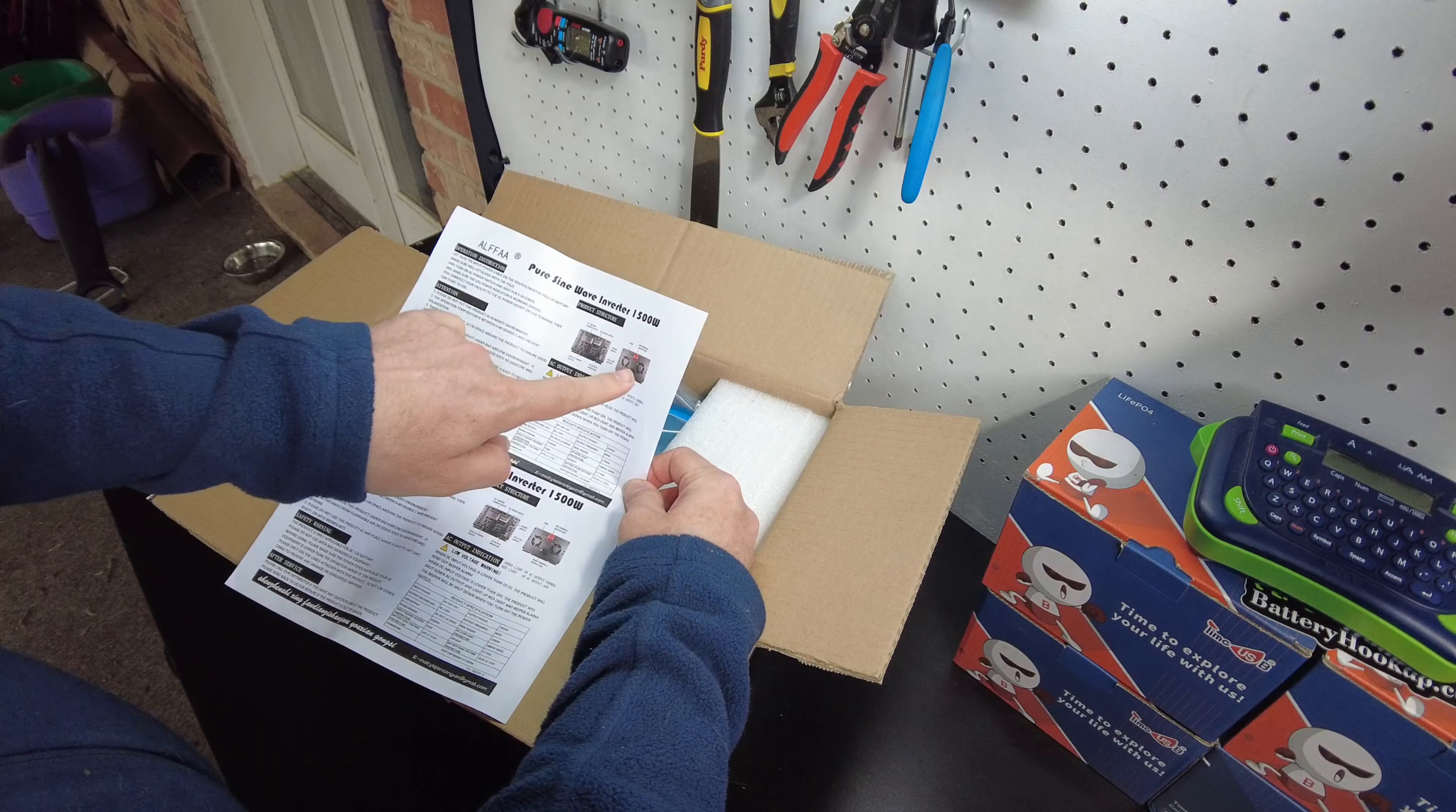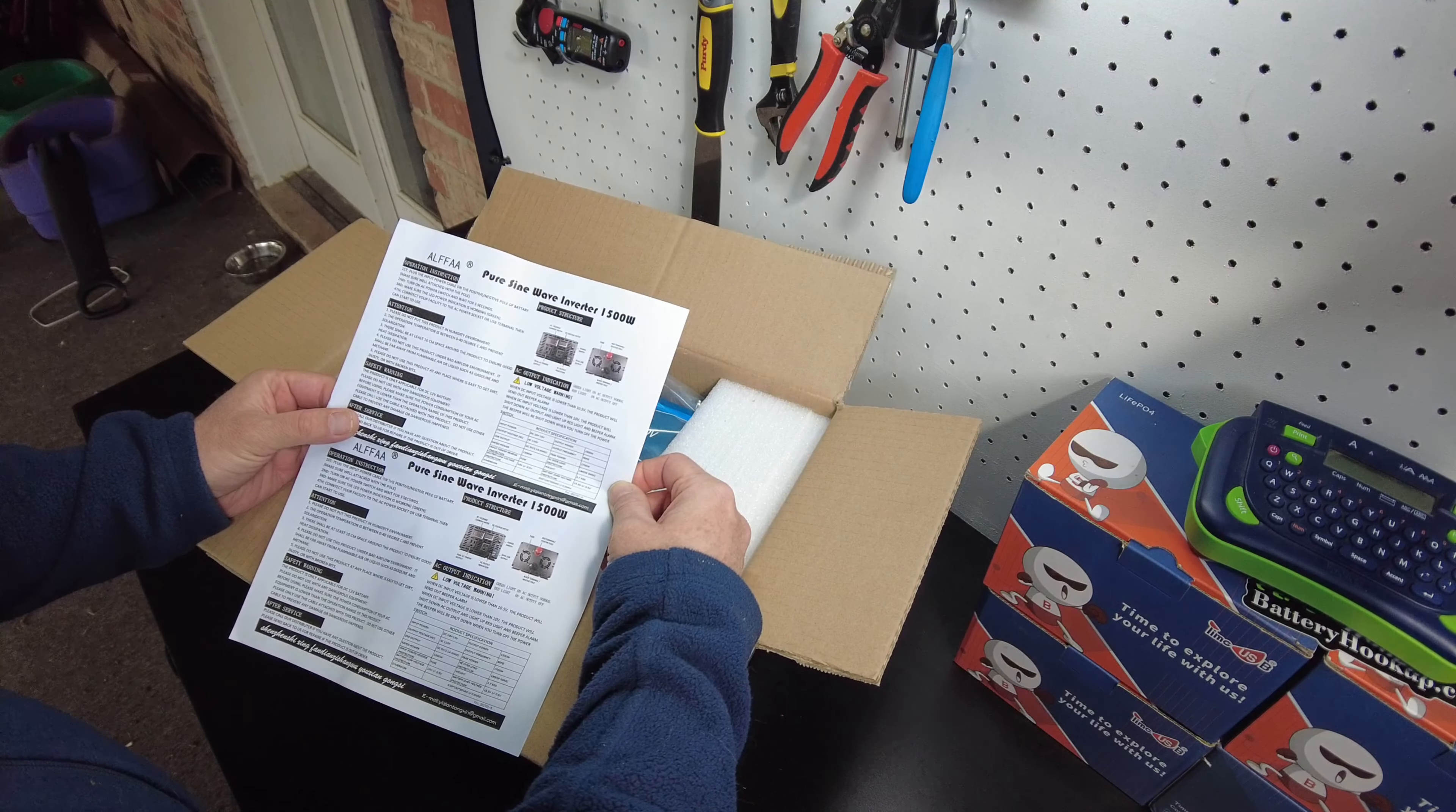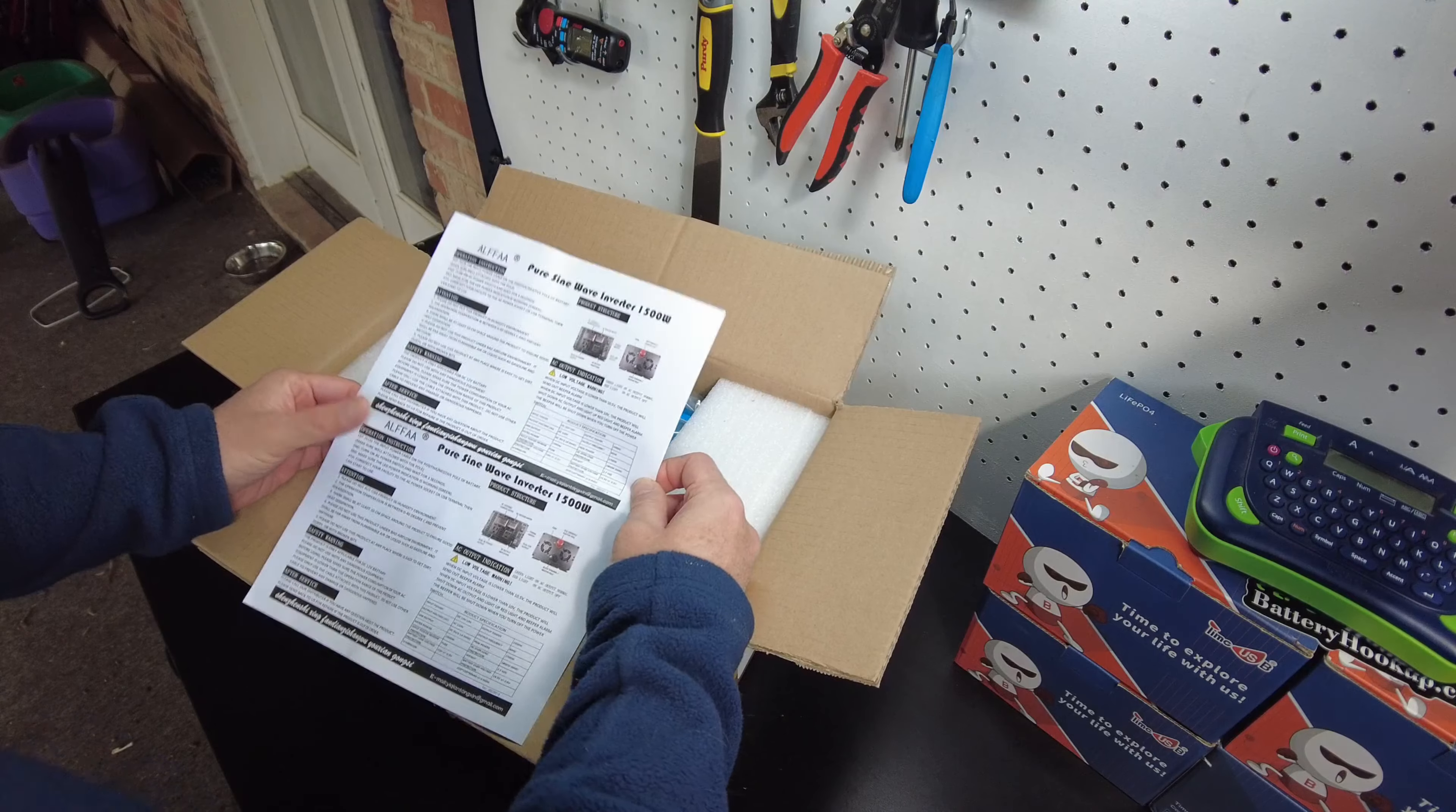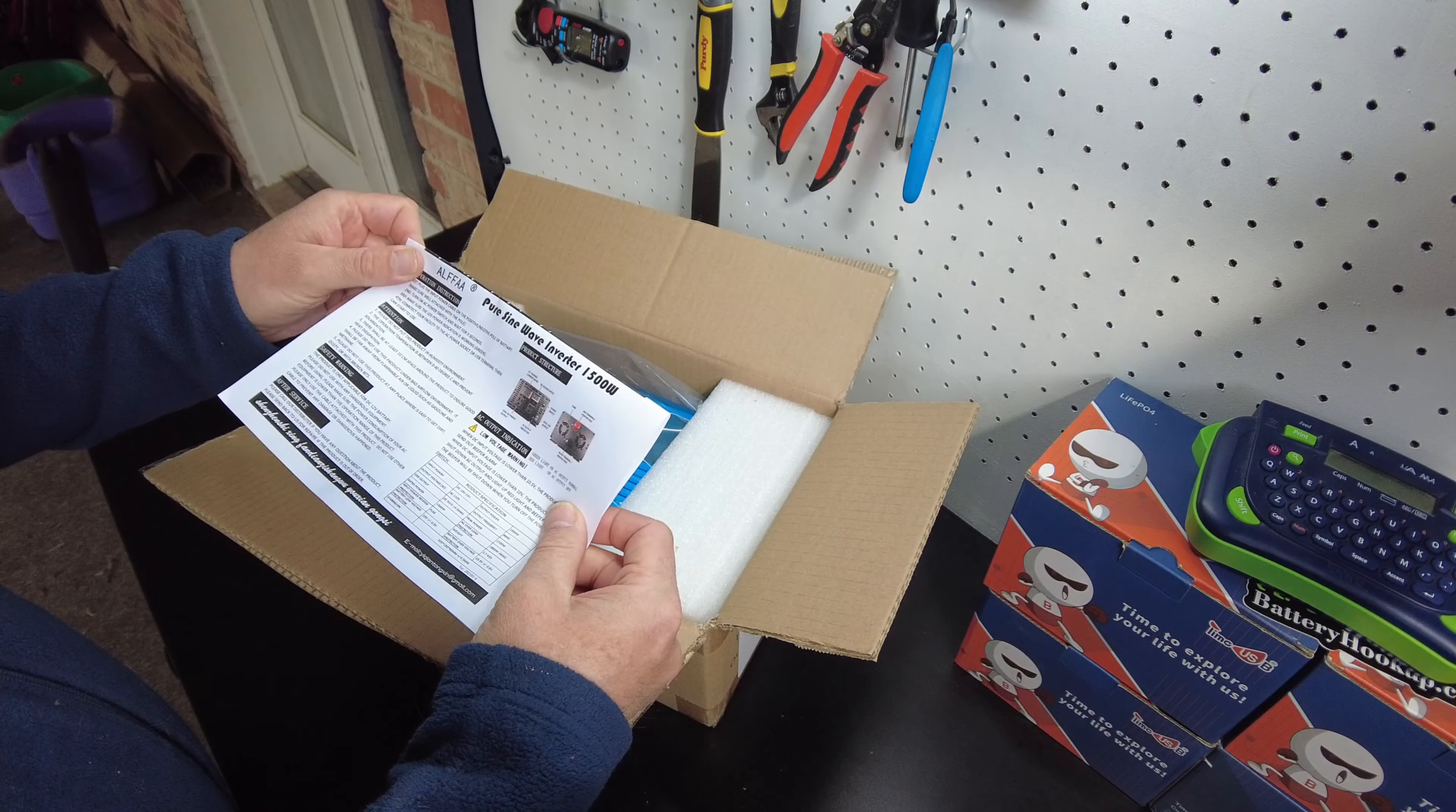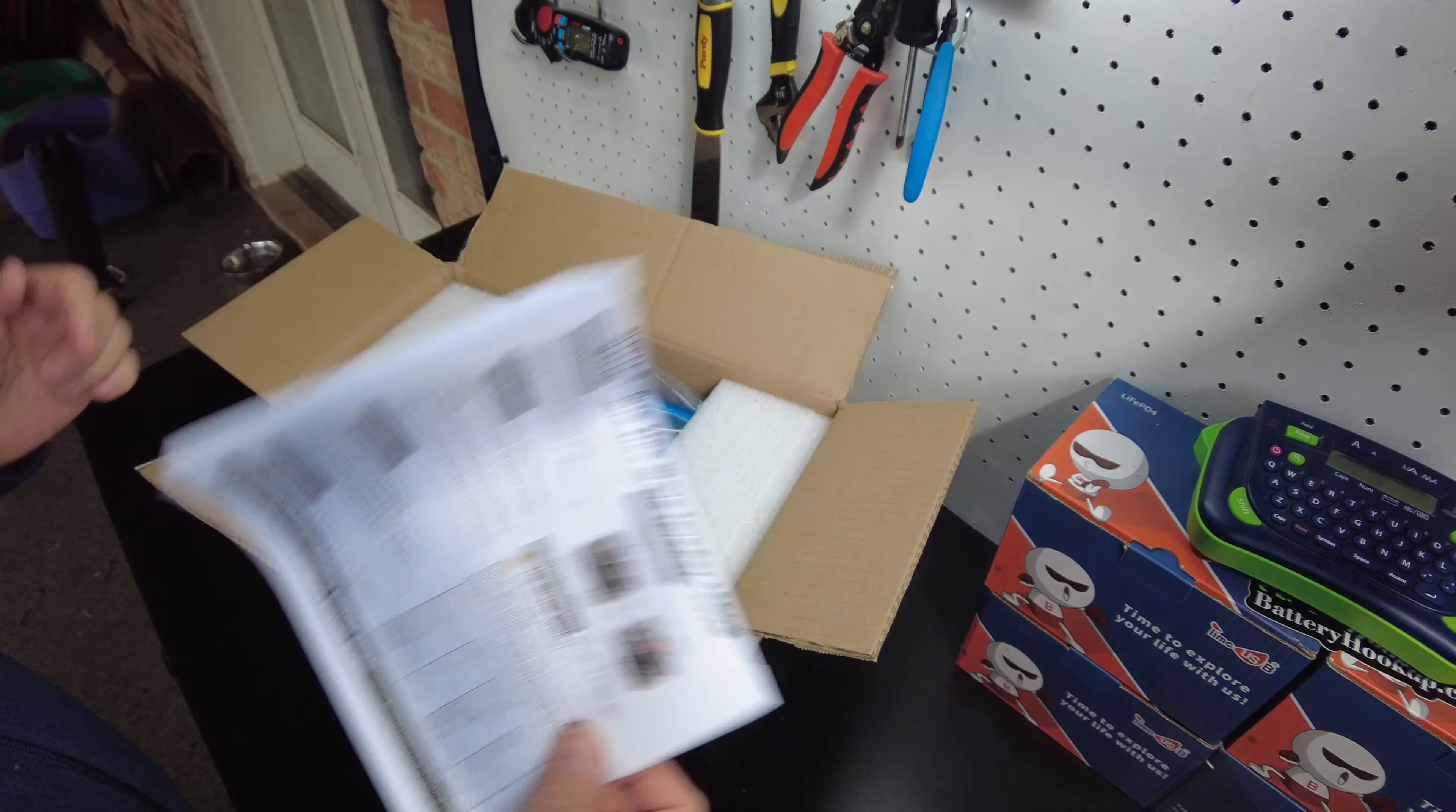It's a 1500 watt, it says here. It looks like just a basic, no frills 1500 watt inverter. It's a 12 volt.